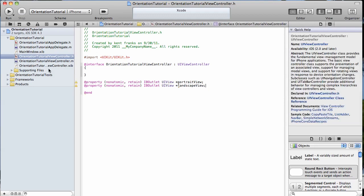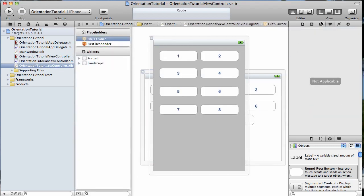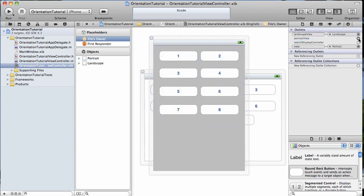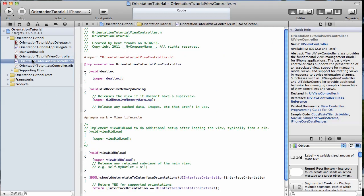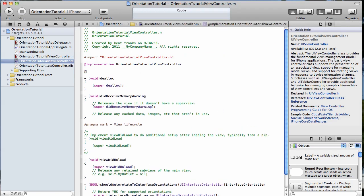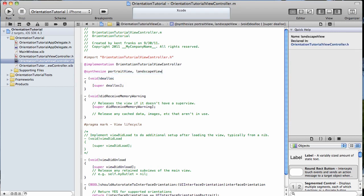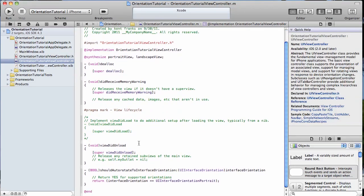Now, before we forget, let's go back to our nib file and hook up those outlets. Just by dragging landscape to landscape, portrait to portrait. Our interfaces are all set up. Now, we need to synthesize those UI view variables that we just created. Portrait view, landscape view. Get those synthesized.